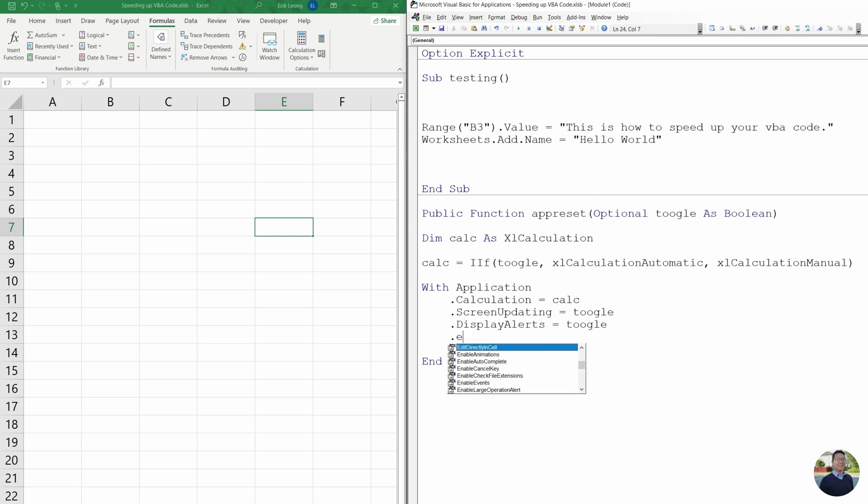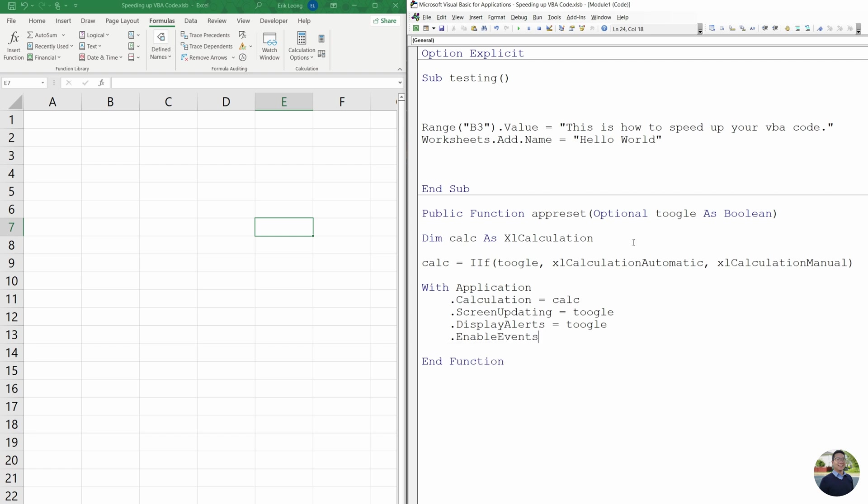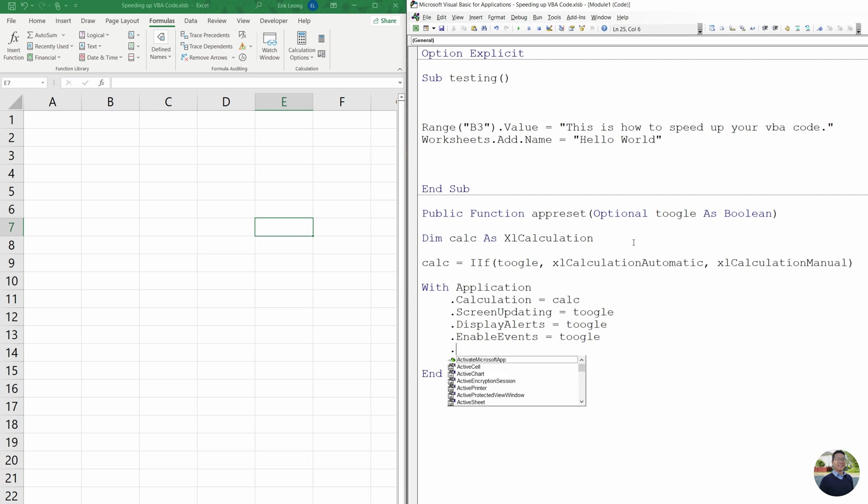Next, we're going to do enable events. And we're going to toggle that. Again, enable events just means if there's any worksheet demands or any other event type that requires user interaction, it's going to stop your code. And we don't want that.